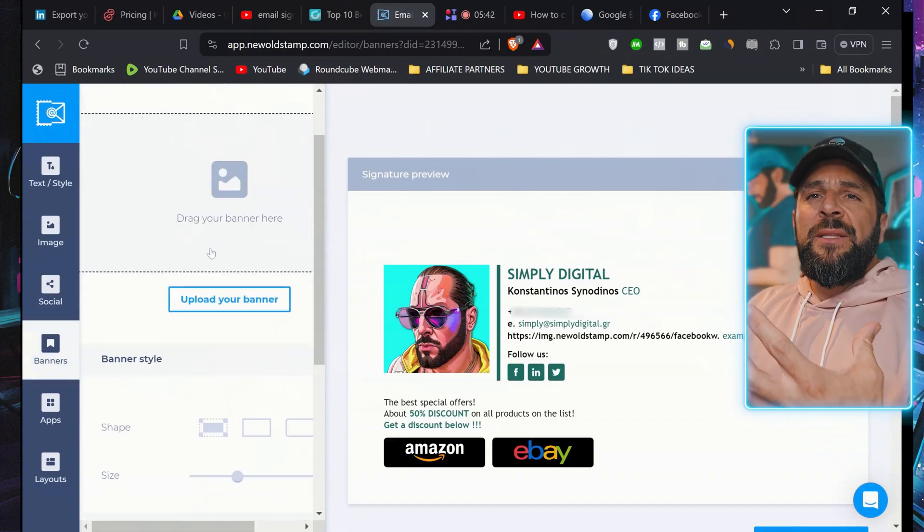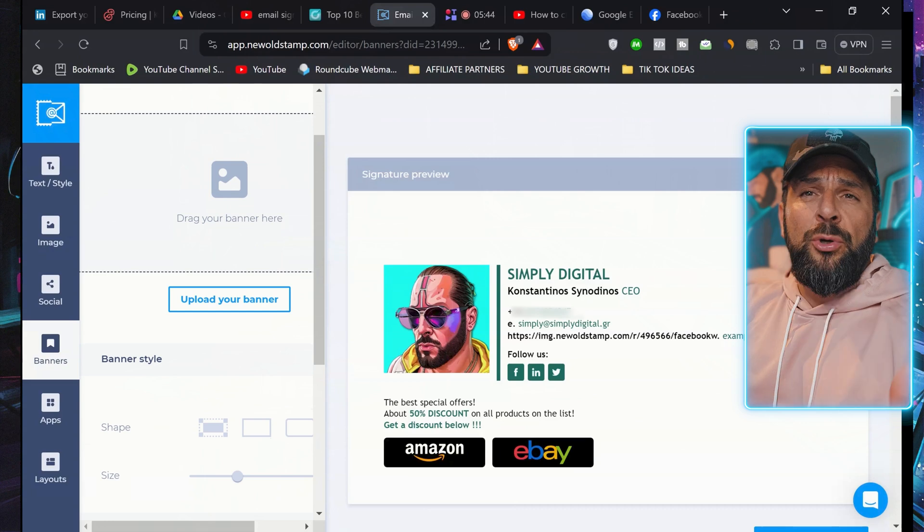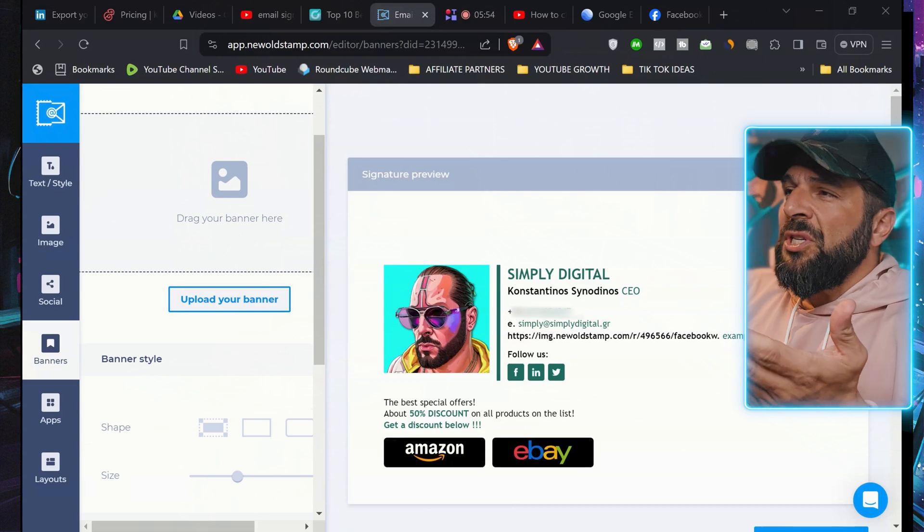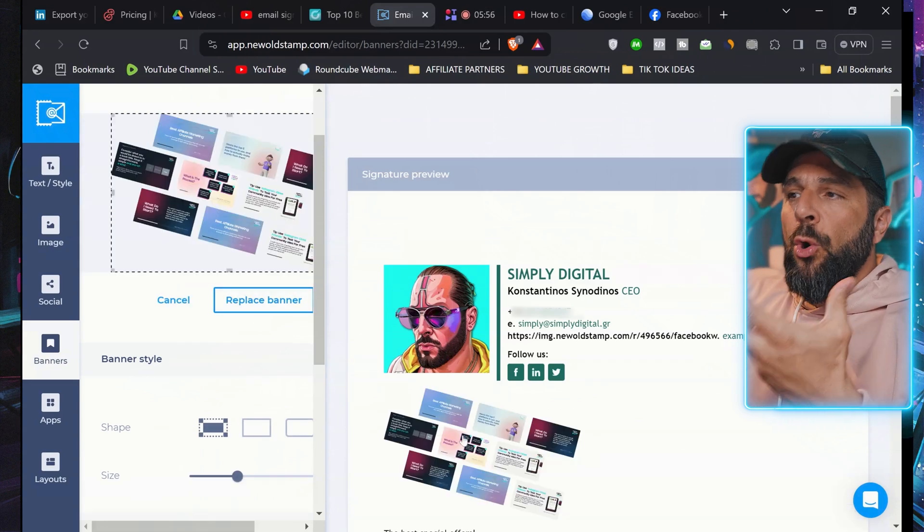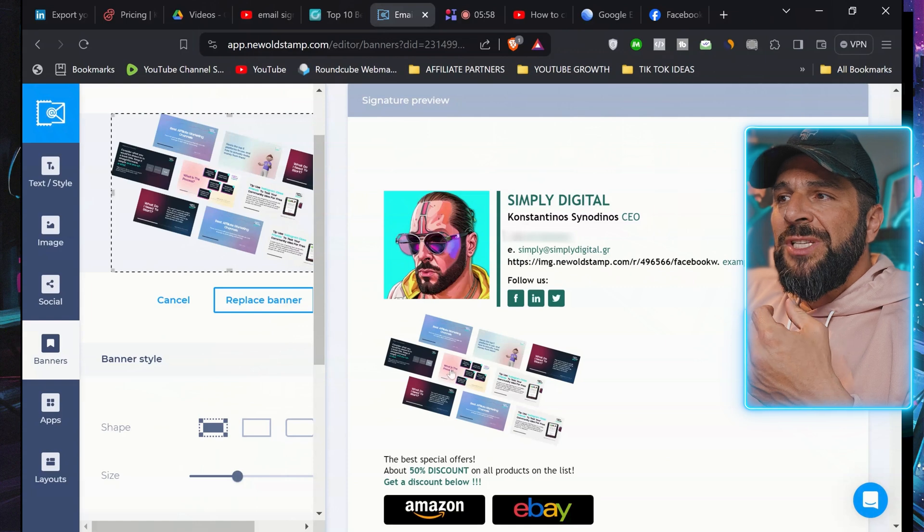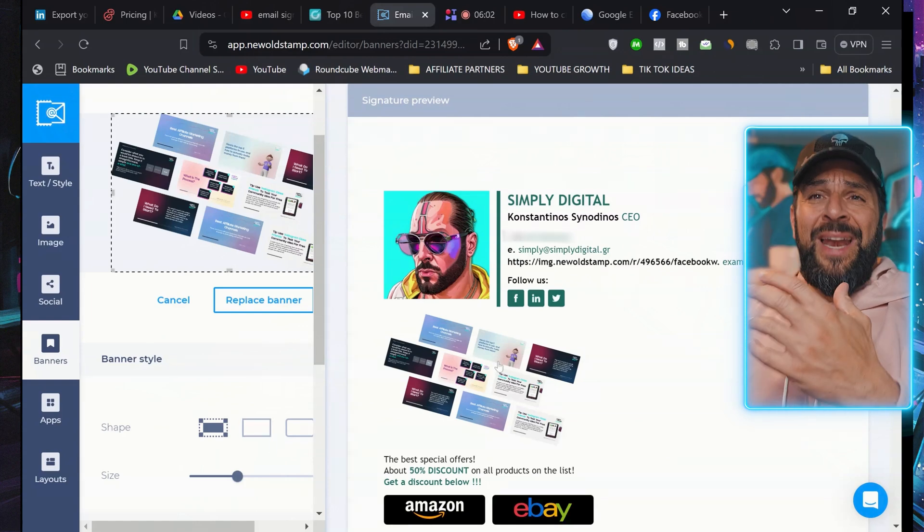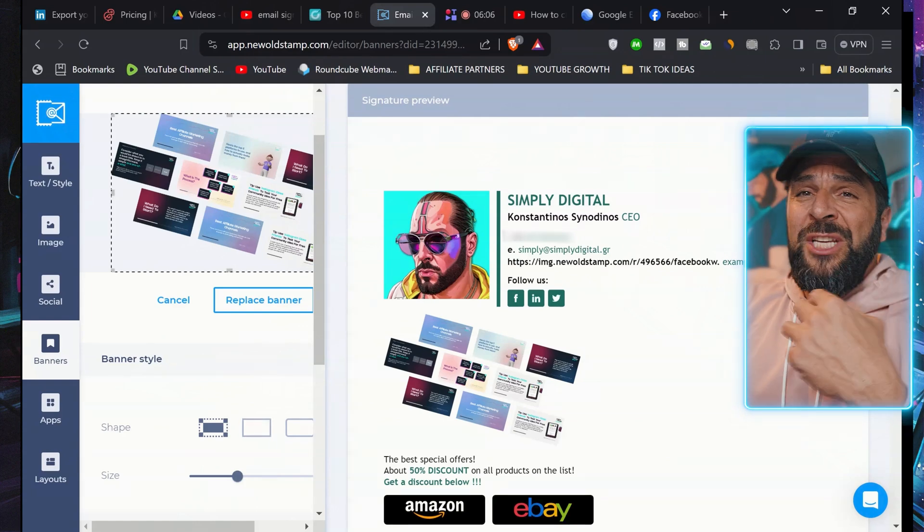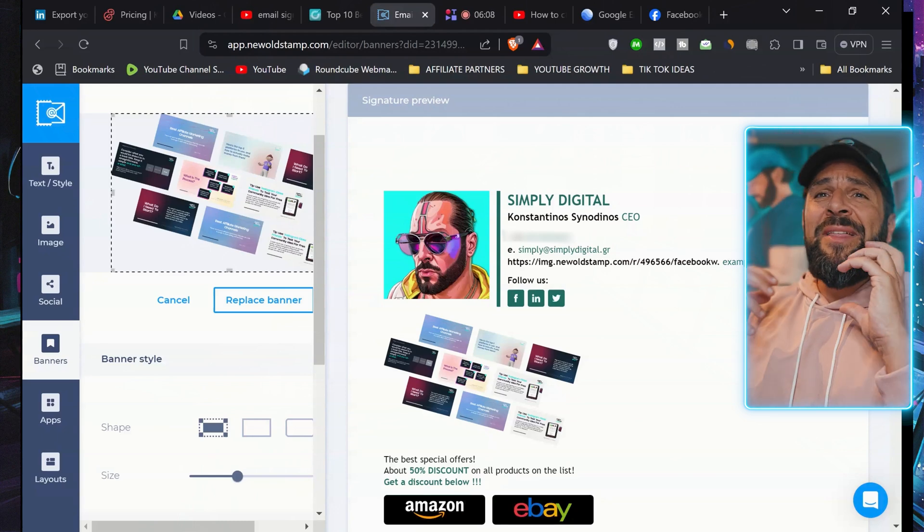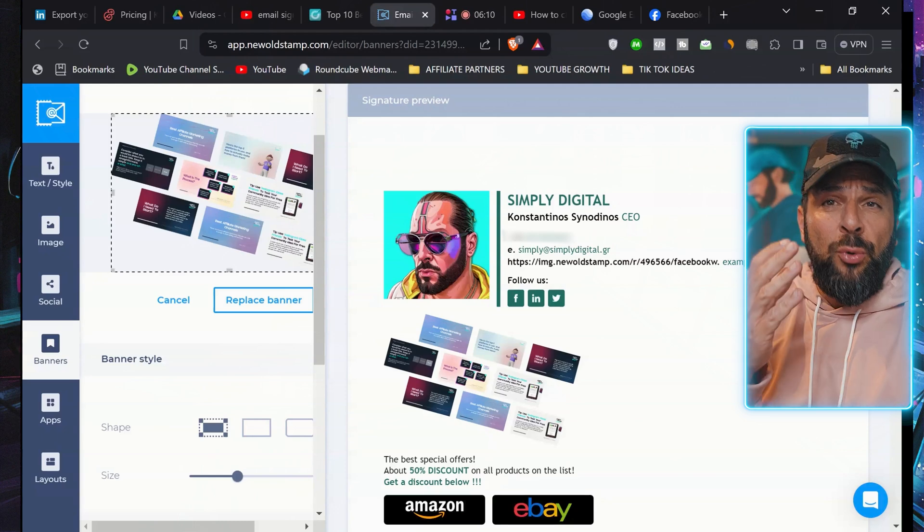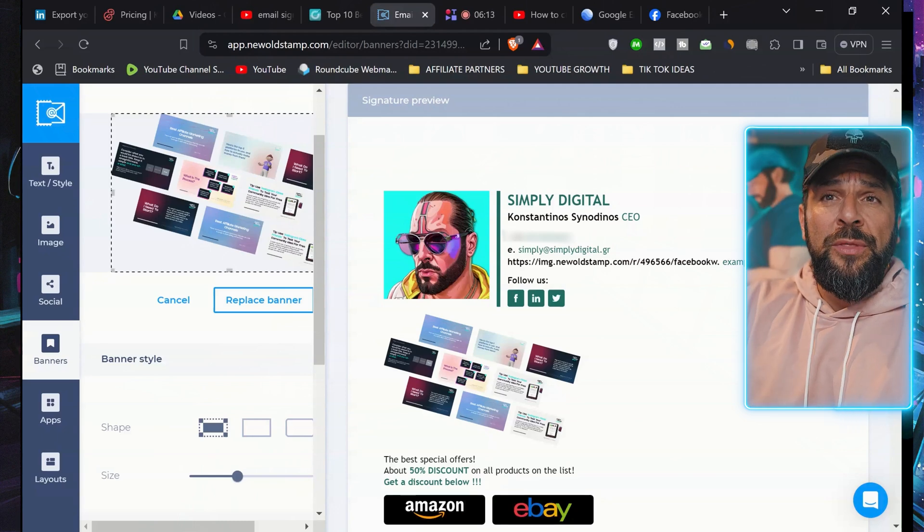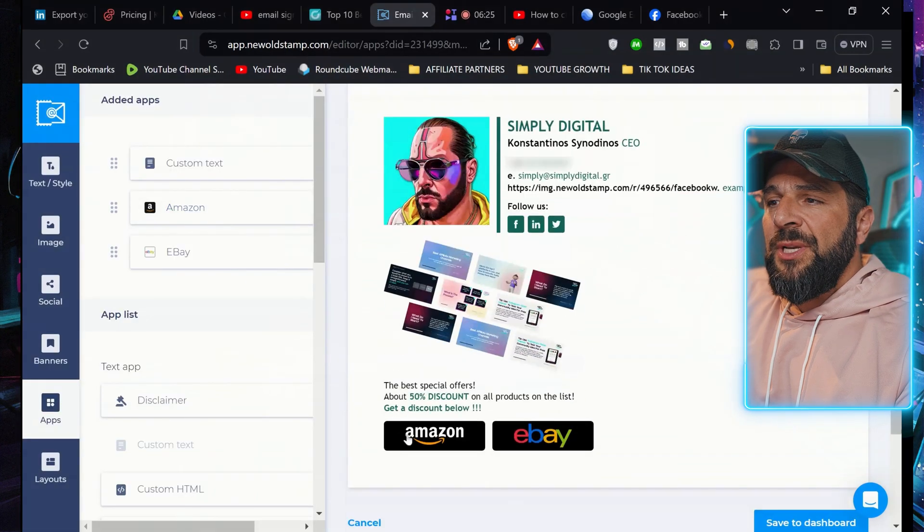You can add any banners that you can create on Canva, or even your designer can create something. So for example, if I want to promote my course, I can use something like that. Add some text and have people go to my course. Because, especially if the banner is beautiful, they will have the curiosity to click on that and check whatever you want them to check.